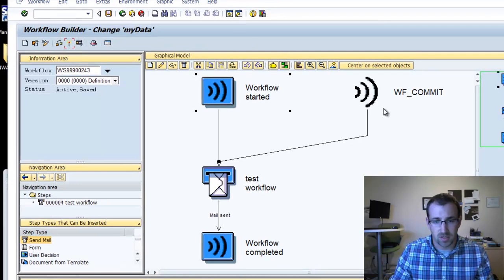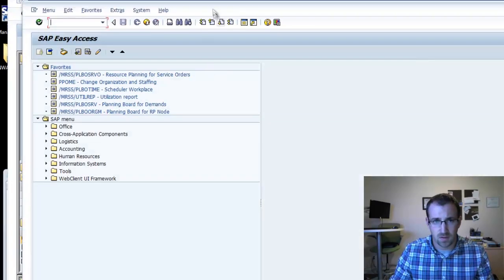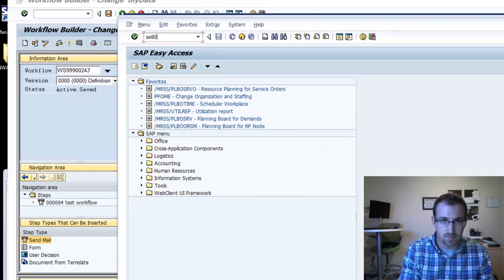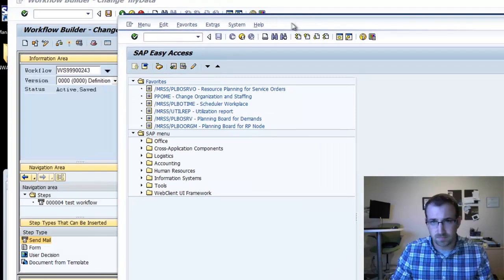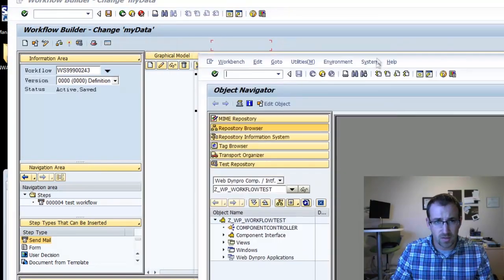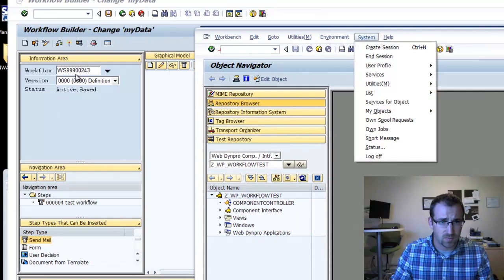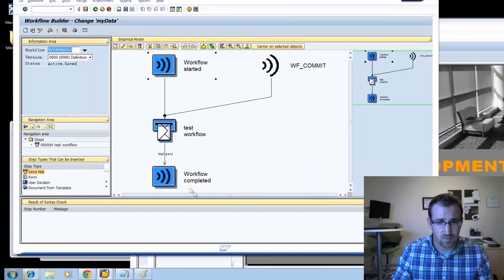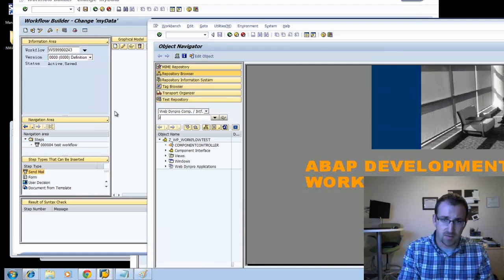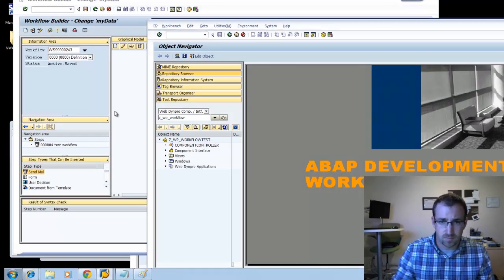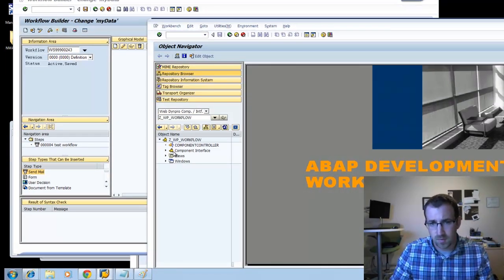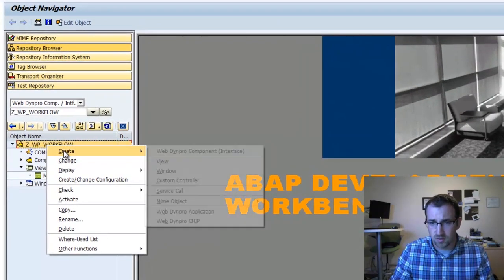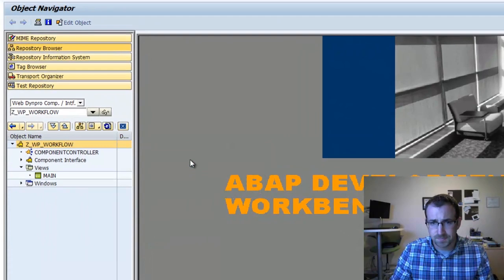The main part I want to show you is that you can call this workflow via WebDynpro. So we're going to create a new session and go into SE80. As we did activate that workflow, it assigned us a workflow number here. Now we're going to create an app called ZWP Workflow.